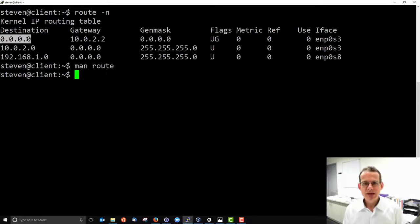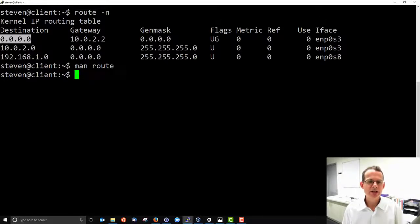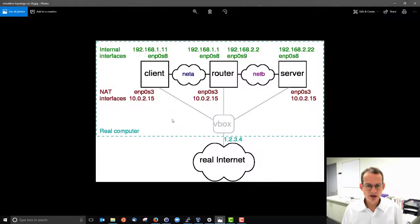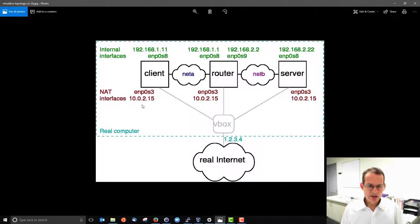Routing tables use longest prefix match — the closest matching destination is taken. The all-zeros destination is the default route: if no other entry matches, send to router 10.0.2.2 using interface enp0s3. From the client, that 10.0.2.2 is the special VirtualBox internal router address.